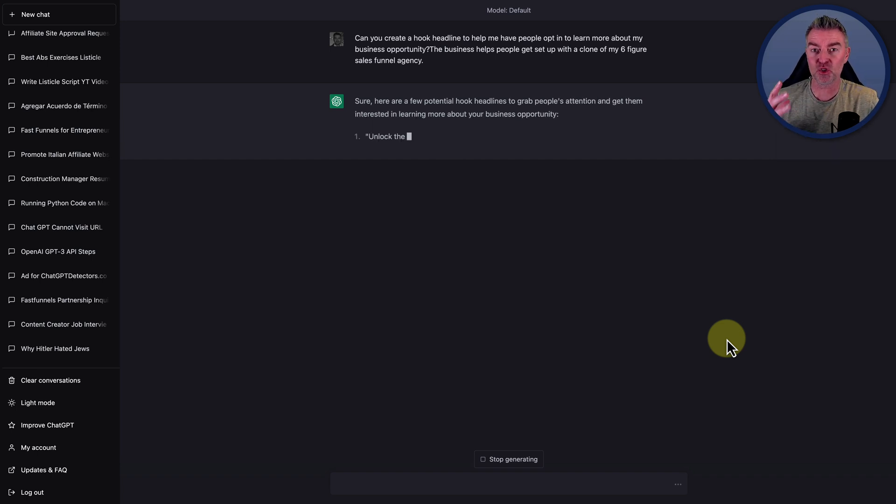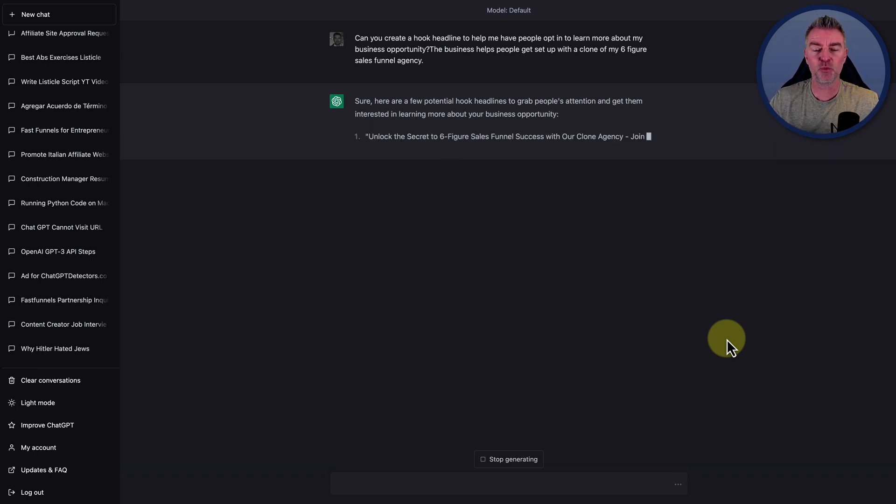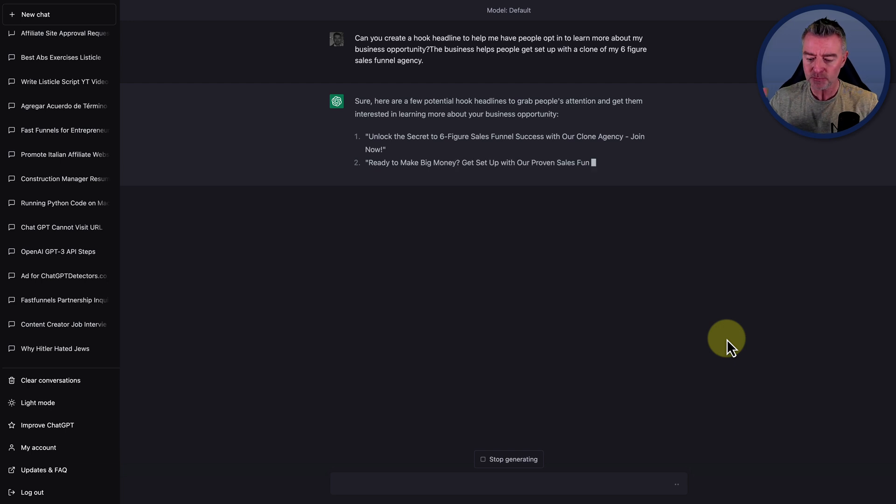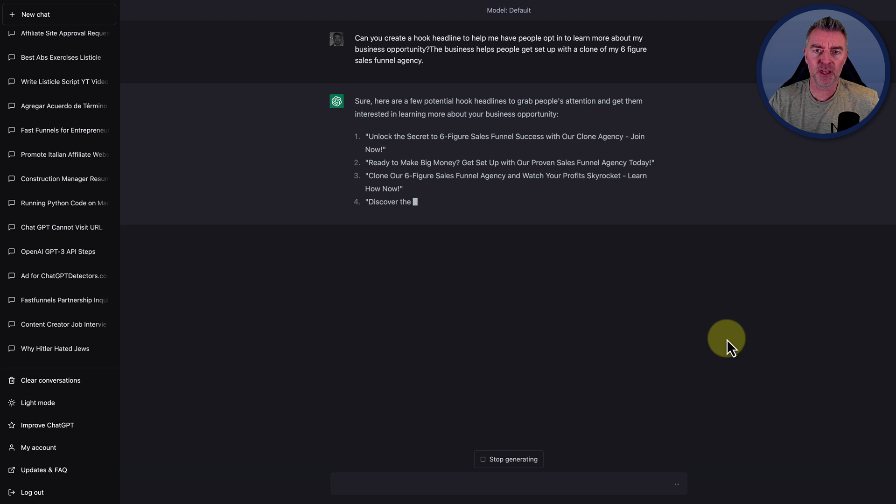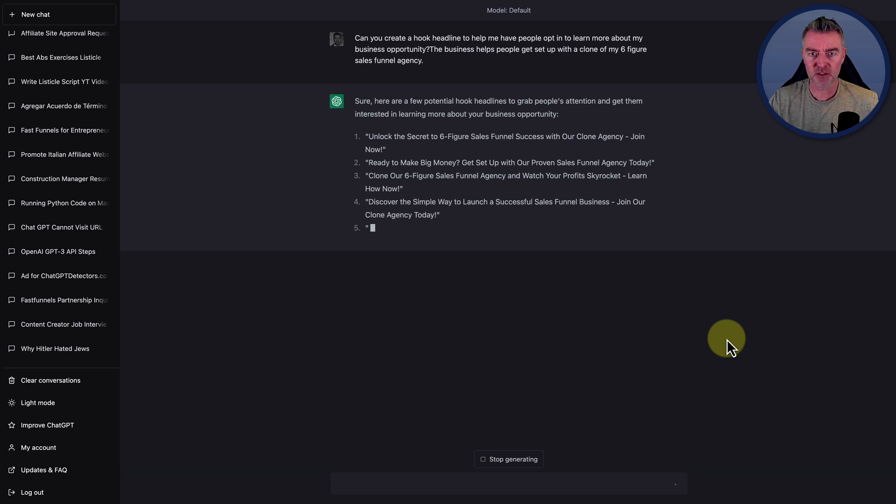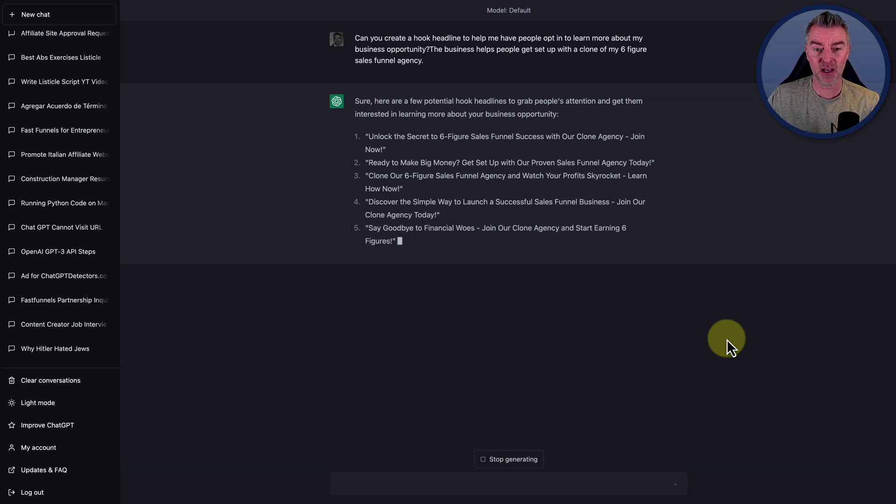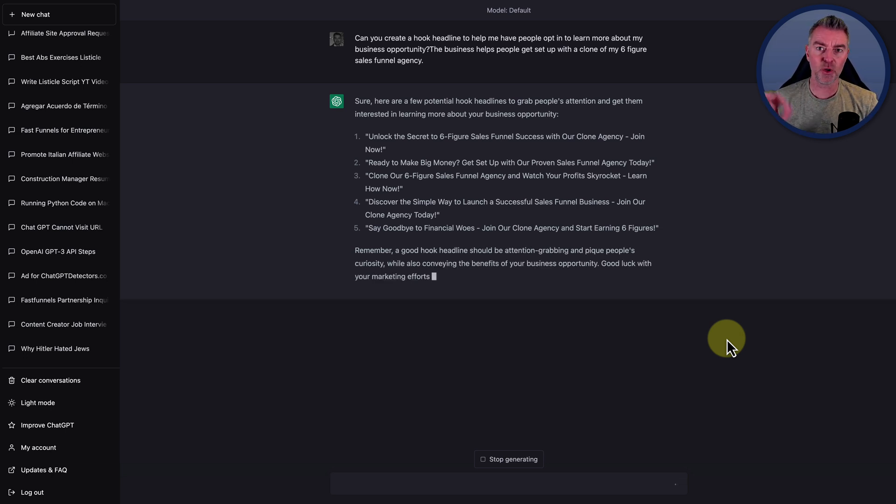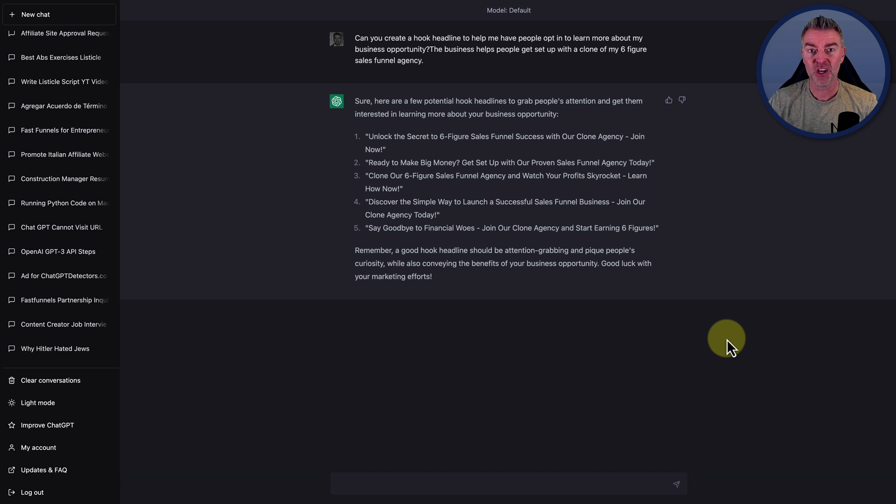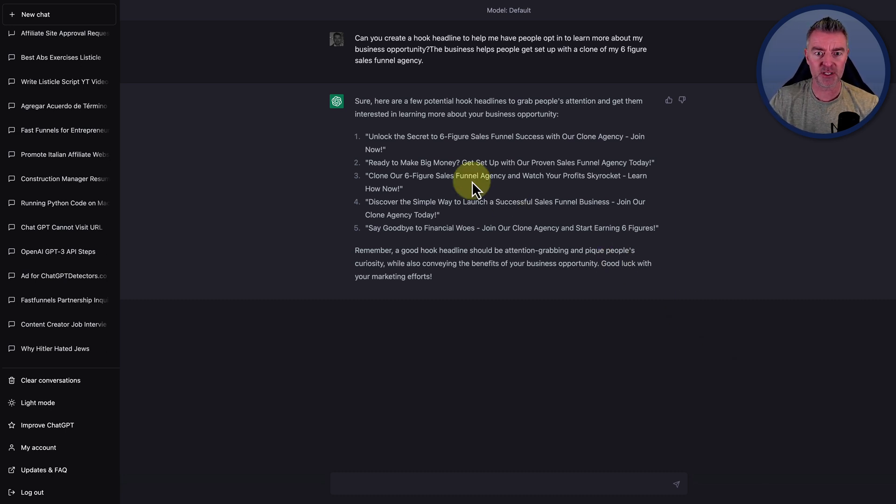So I'm just going to paste in this particular prompt right here, and you can adjust this to your own business, and you'll see it in just a moment. But I've said, can you create a hook headline to help me have people opt in to learn more about my business opportunity? The business helps people get set up with a clone of my six-figure sales funnel agency. So let's see what it does with that, and hopefully give us some nice short down-to-the-point headlines that we can use to split test with.